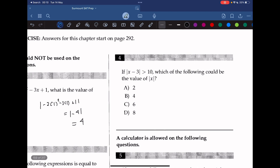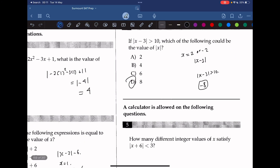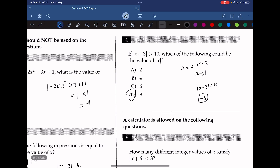Question 4: if the absolute value of x minus 3 is greater than 10, which of the following could be the value of absolute value of x? We can test each answer choice and make sure to include negative possibilities. For example, when x equals 2 or negative 2, x minus 3 is not greater than 10. However, x minus 3 is greater than 10 when x equals negative 8. So the answer is 8, because negative 8 inside the absolute value automatically becomes positive.